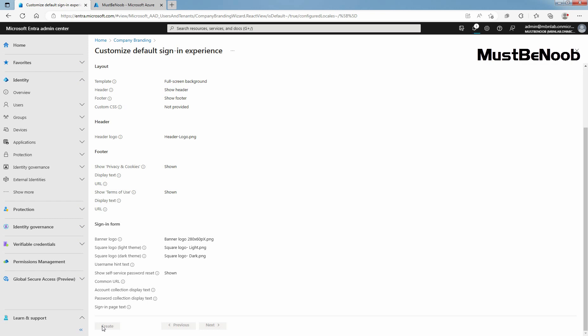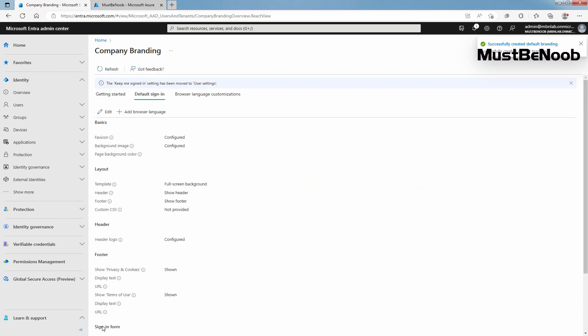Once your default sign-in experience is created, select the edit button to make any changes. You can't delete a default sign-in experience after it is created but you can remove all custom settings.